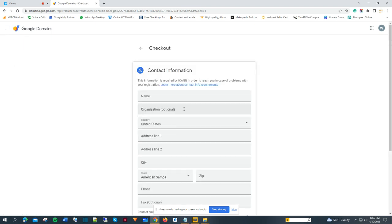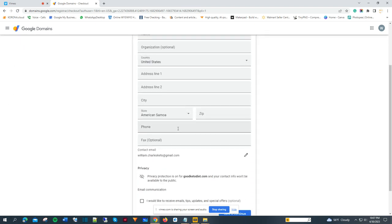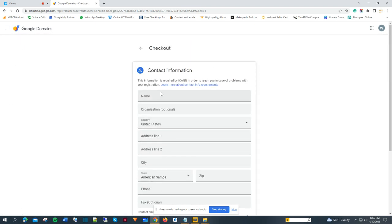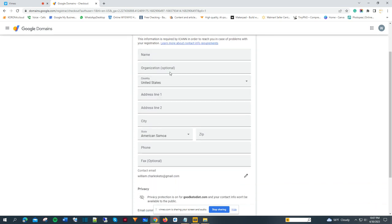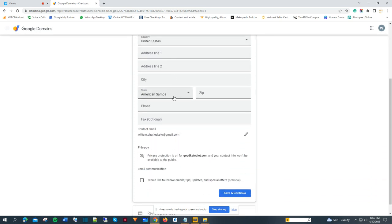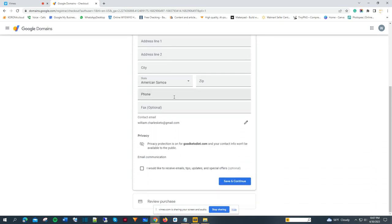Now on the checkout page, you can see here you enter all the information about the owner of the domain so you can get the purchase going. I suggest you get your credit card ready to purchase the domain.